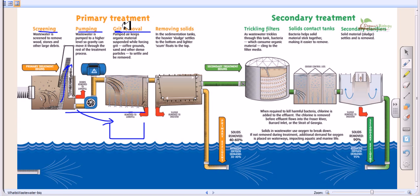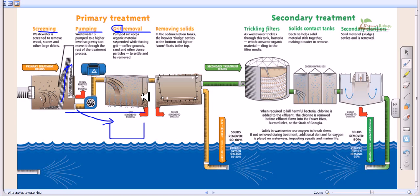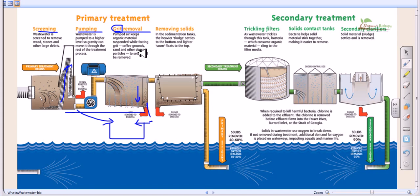The third process is grit removal. Grit refers to very small particulate matter such as sand, soil, pebbles, and similar particles. These small particulate matters float in the water. In the grit removal process, physical methods like gravitational sedimentation are used to settle these small particulate materials down to the bottom of the vessel, where they can then be collected.